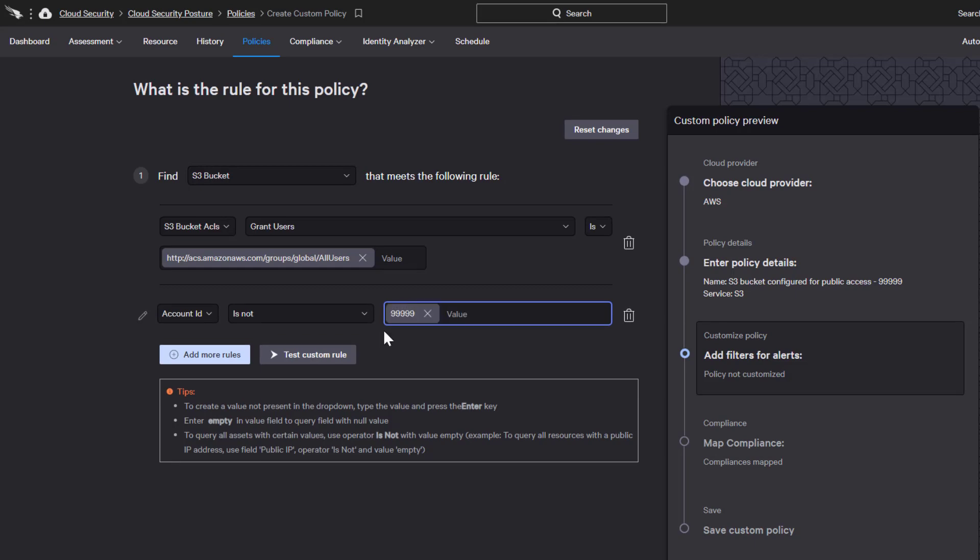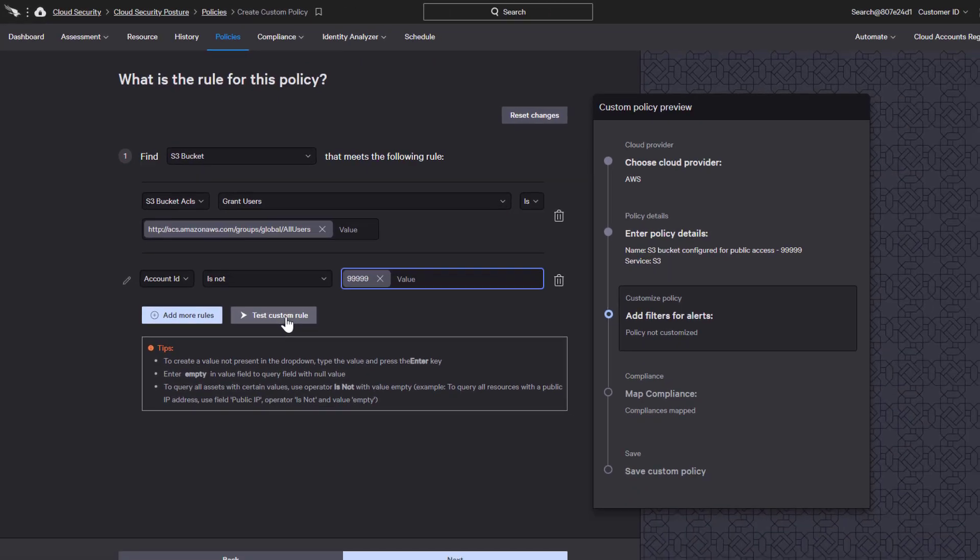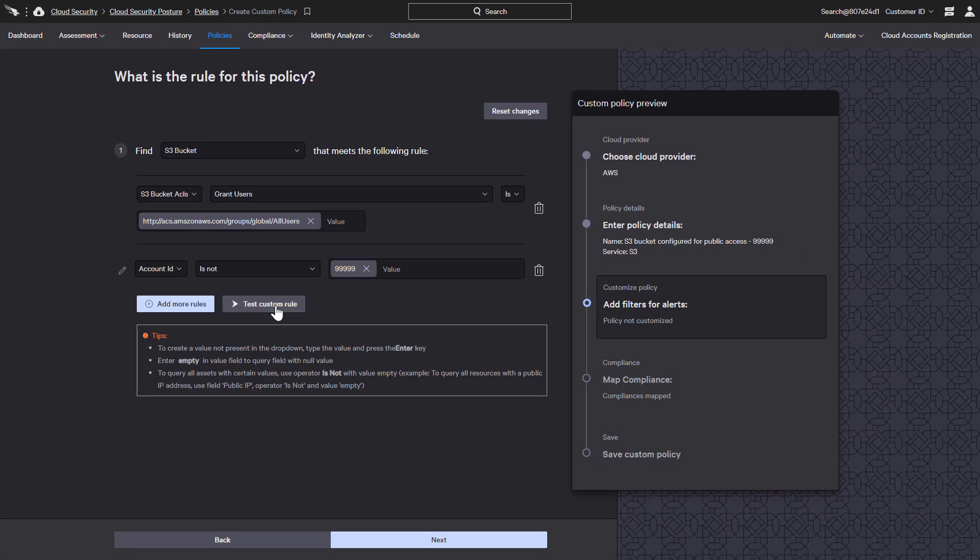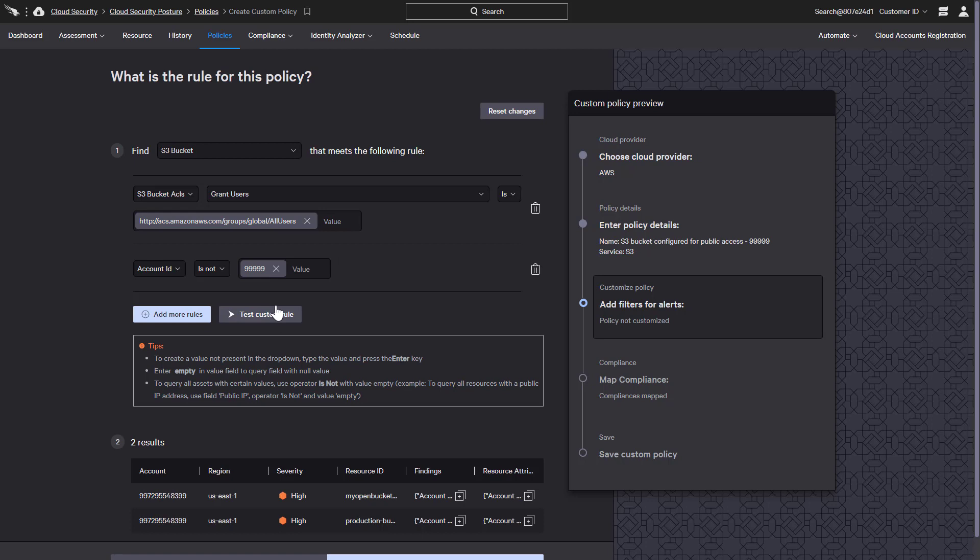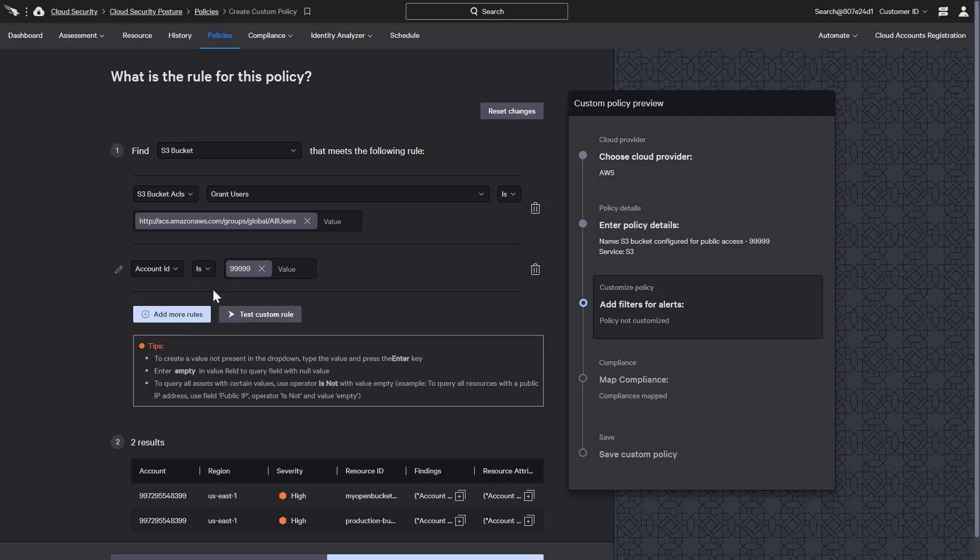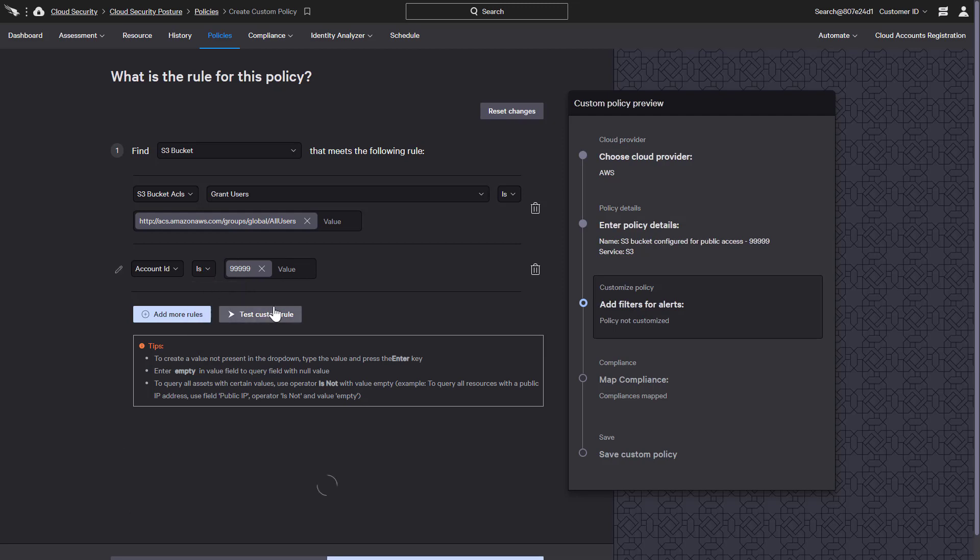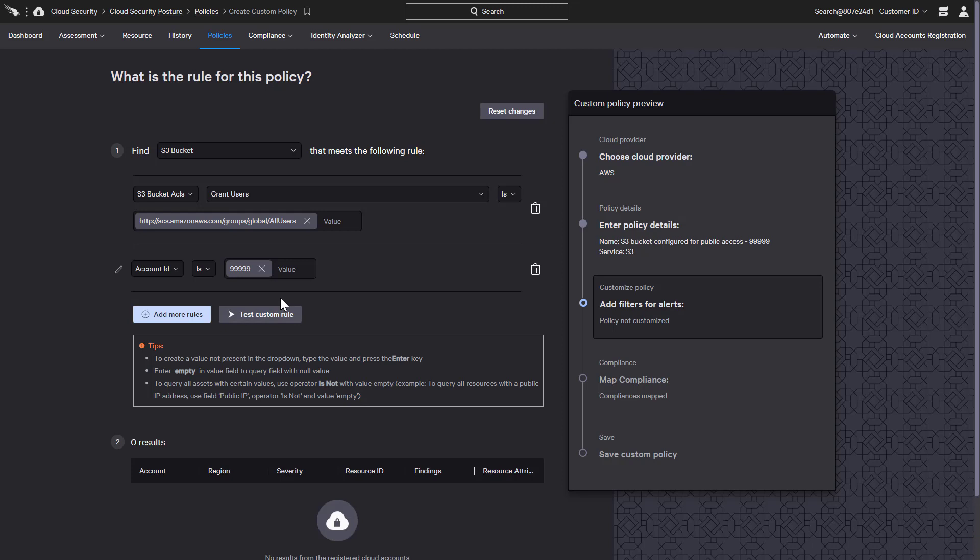The test option gives us a preview into how that rule will perform in our environment. Here we see that there are two instances that will trigger the policy. By contrast, if we change the operation to look for the same configuration on the specified account, there are no results.